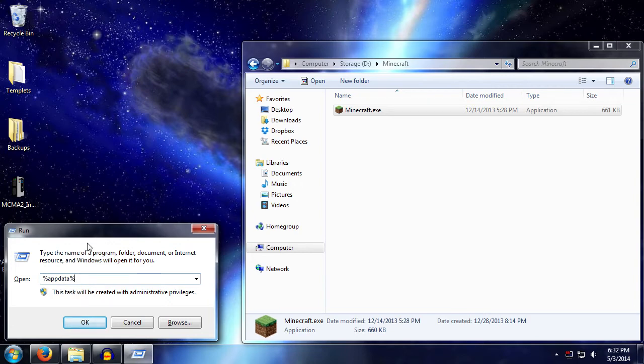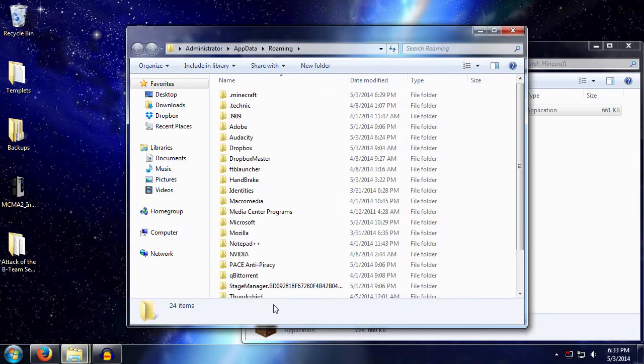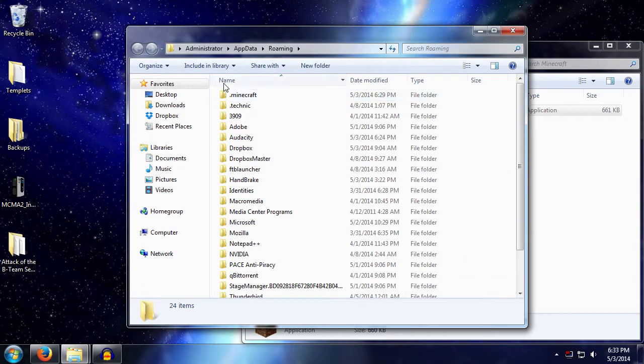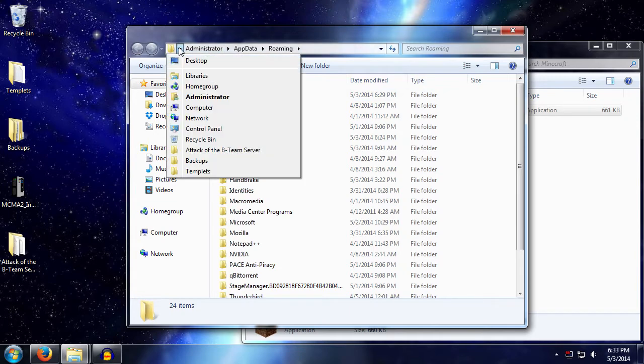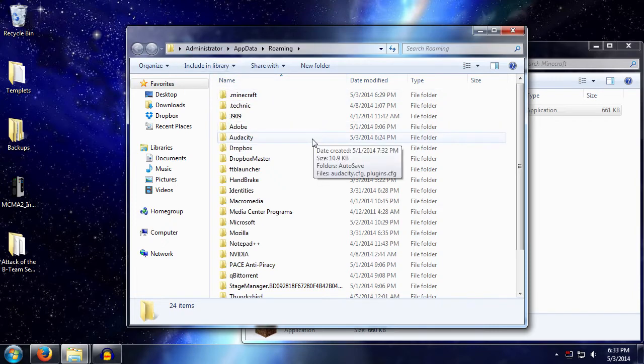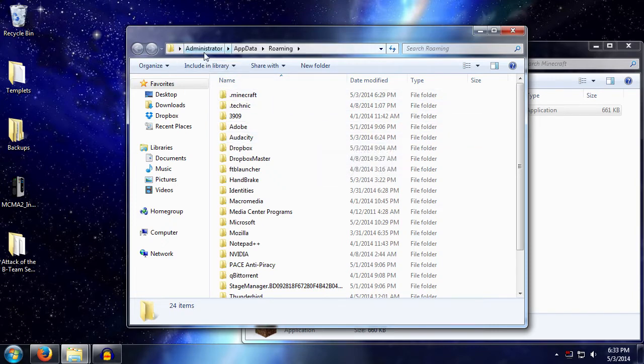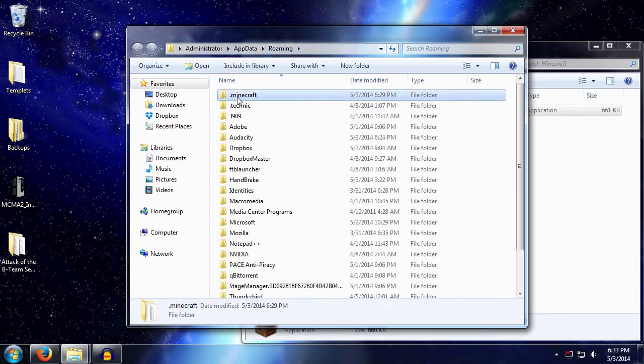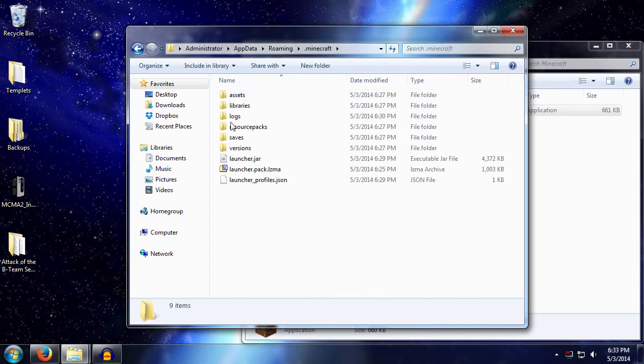AppData is the specific variable name, so all we have to do is just type that in, hit okay, and then we get taken to the system drive, users folder, administrator which is just the username, AppData and Roaming. And then we see the dot Minecraft folder in here, and this is where all our files are installed.